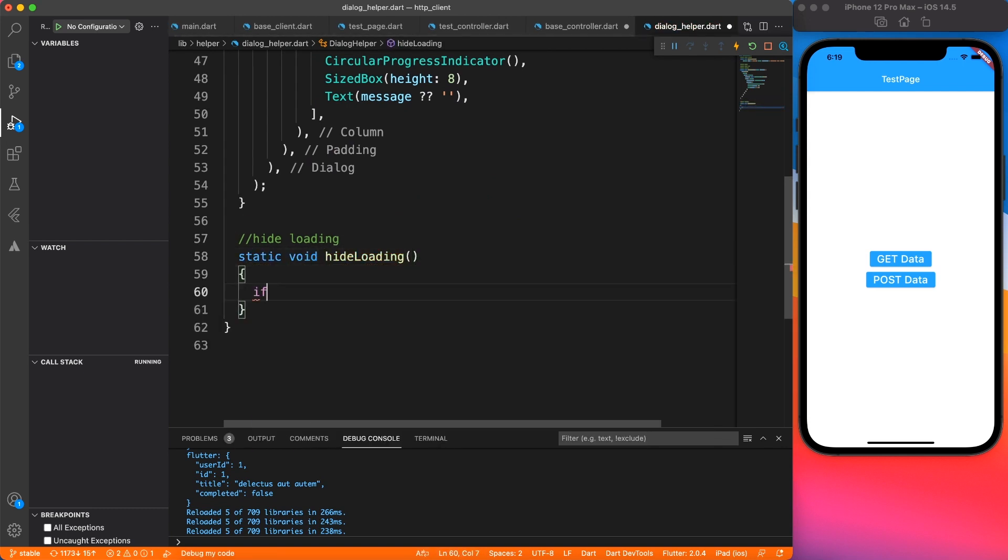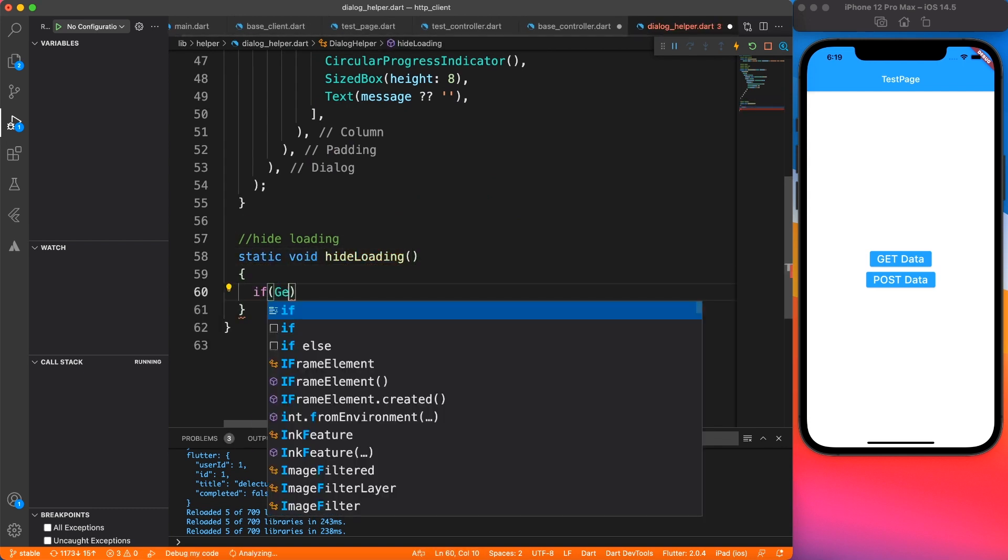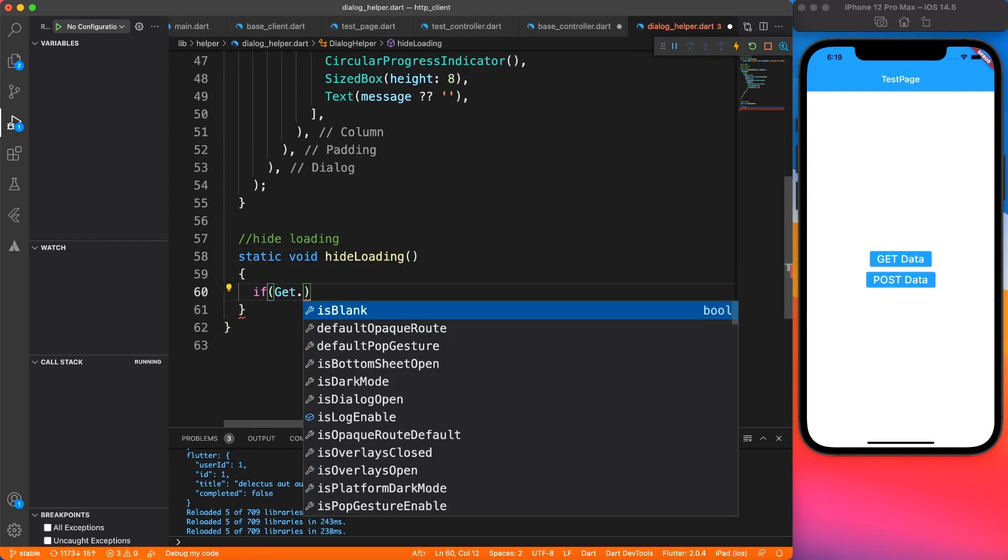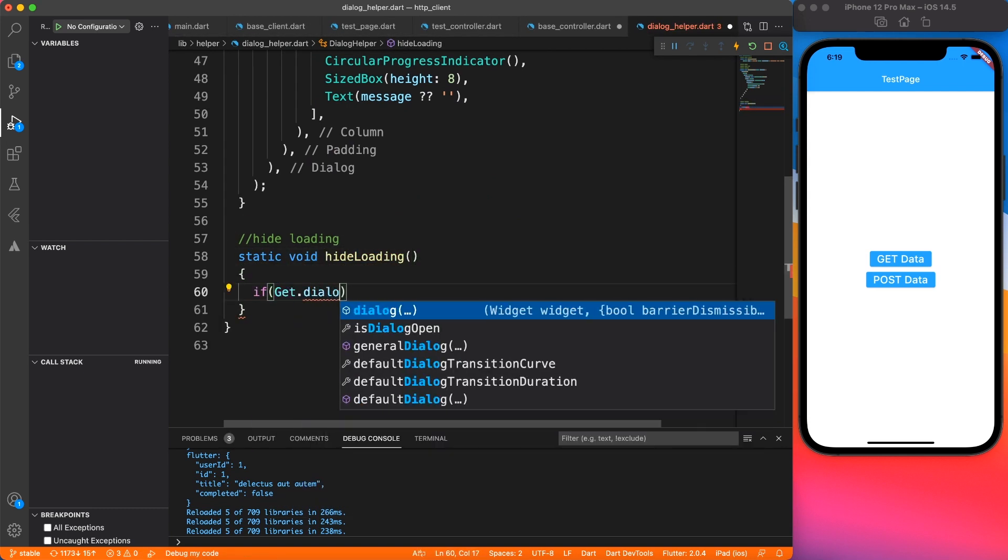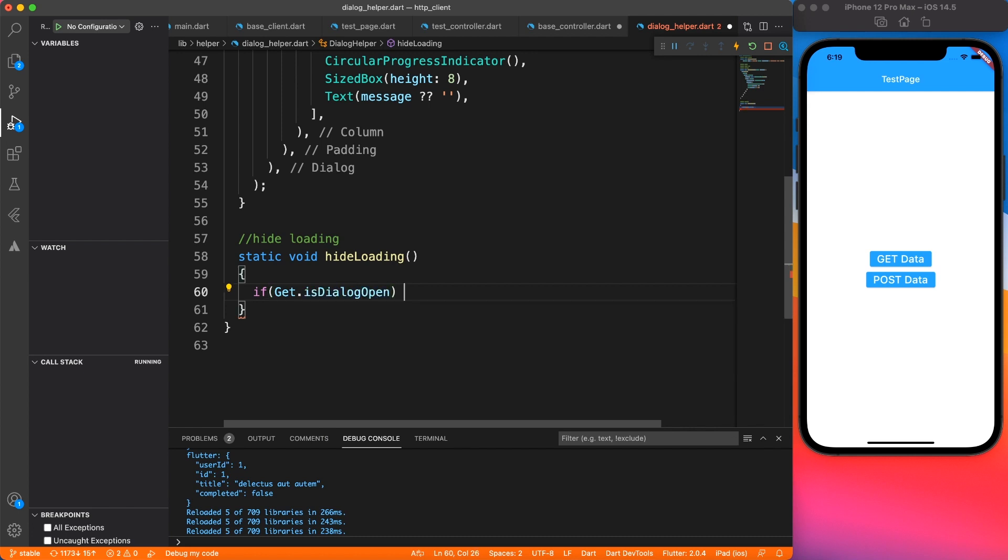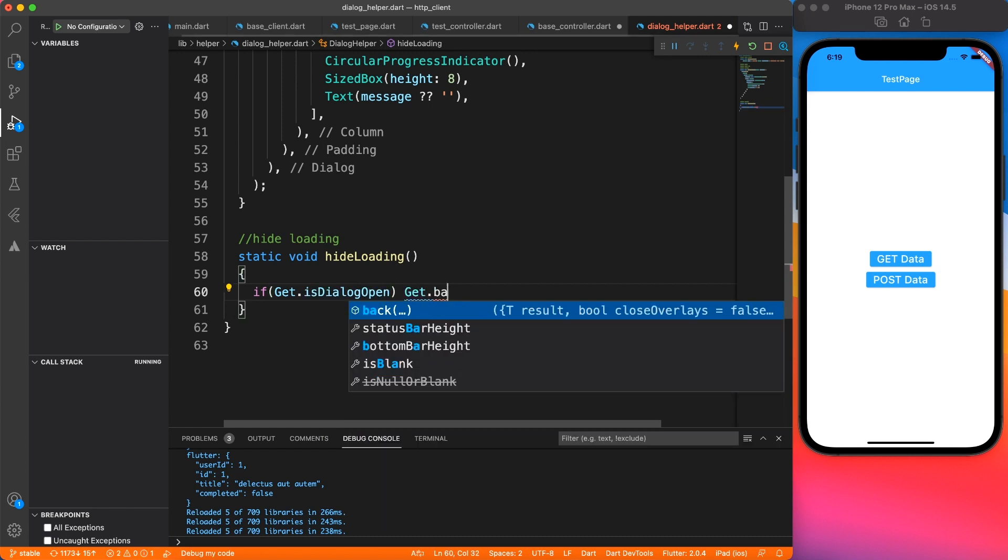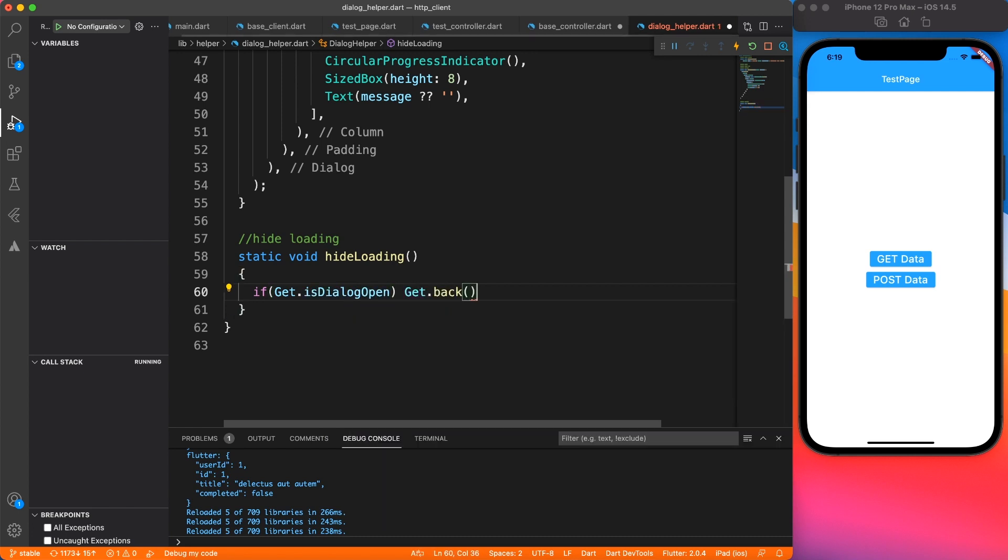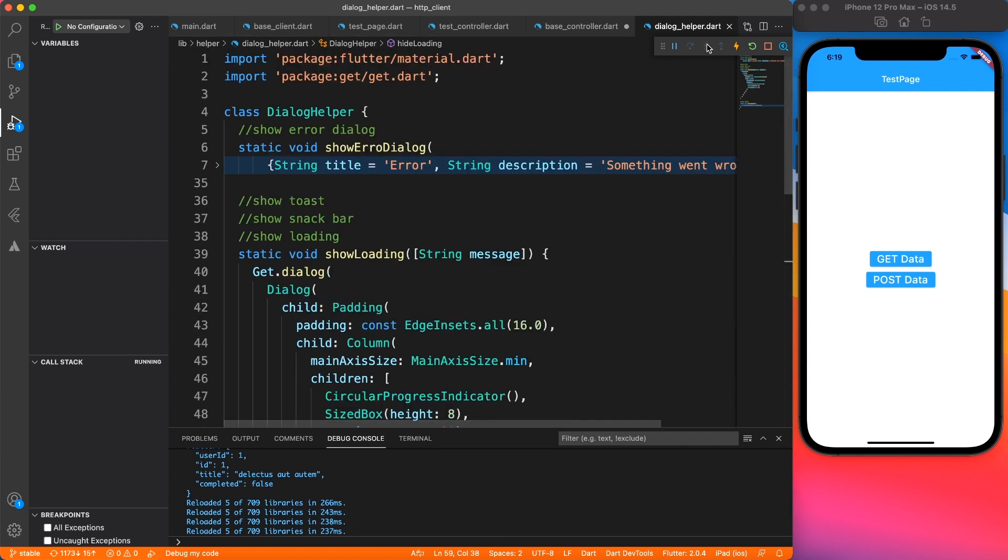Next up for hide loading, we're going to do a check before we hide the dialog. So we'll do a check if the dialog is open or not. And if it's open, we're just going to say get.back. It's that simple.